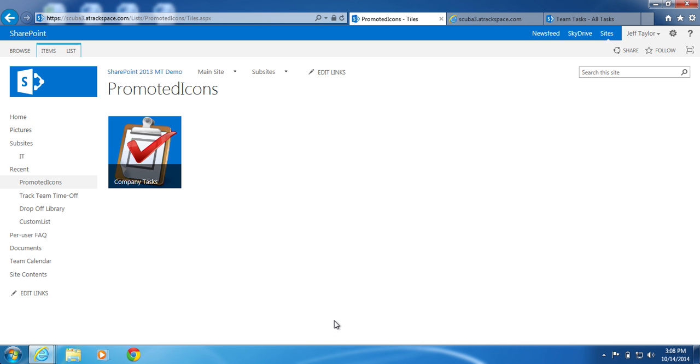You will now see your new Promoted Link, Company Tasks, in the Promoted Icons list. Remember, there are still two more videos to go, but I thank you for watching. This has been a presentation by Jeff Taylor with the SharePoint at Rackspace Team and have a great day.